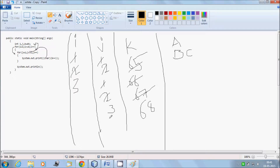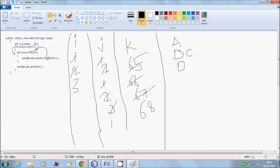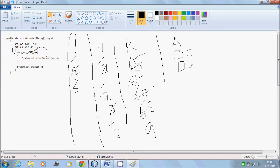The outer loop i becomes 3. j resets to 1. Since 1 less than or equal to 3 is true, control goes inside. k is 68, which is 'D'. That will execute 3 times. k becomes 69. Condition 2 less than or equal to 3 is true. k value is 69 — the ASCII character of 69 is 'E'. Then j becomes 3, and 3 less than or equal to 3 — condition is true.